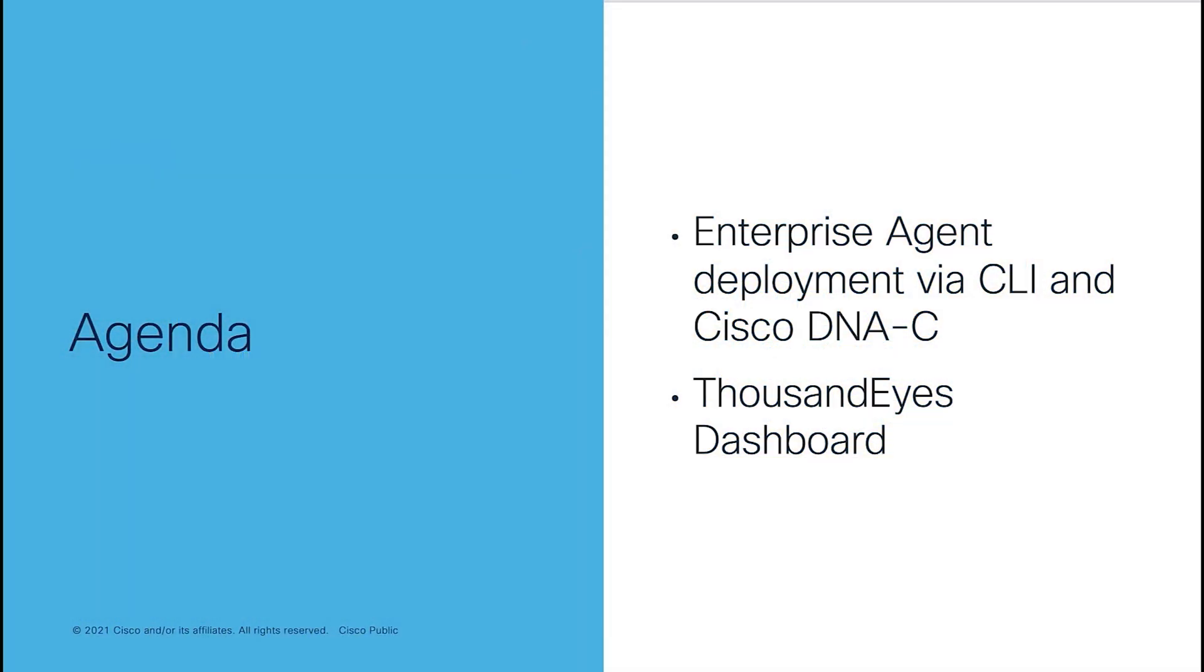I will continue a session of ThousandEyes integration with Catalyst 9300 and 9400 series platform. This is the agenda for this session. I will showcase how we can deploy ThousandEyes Enterprise agent using command line interface as well as deployment demo using Cisco DNA Center. Once Enterprise agent has successfully deployed, I will showcase a ThousandEyes demo of how we can use ThousandEyes dashboard, creating the test and usage for network and application service assurance.